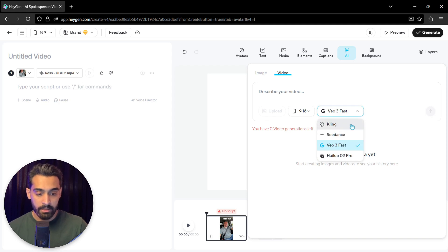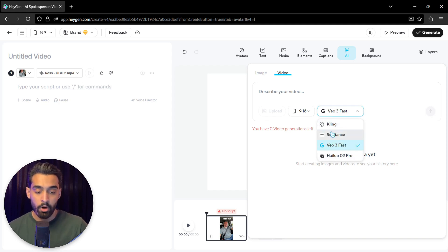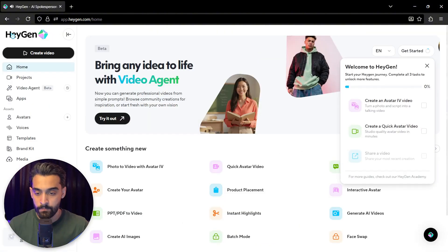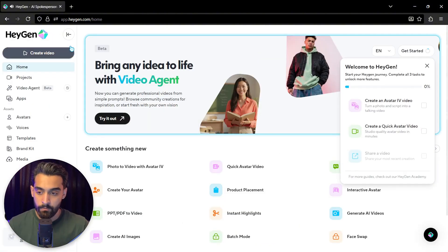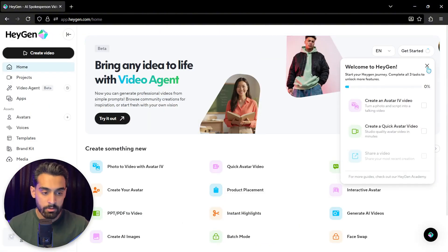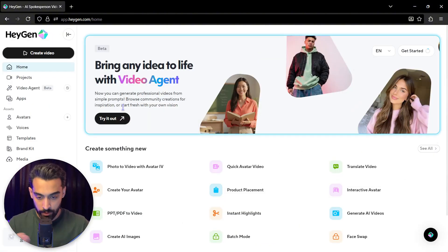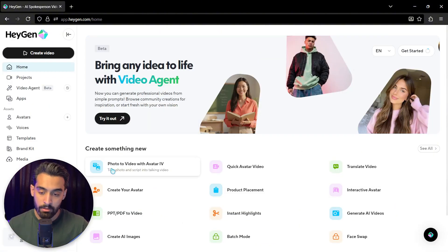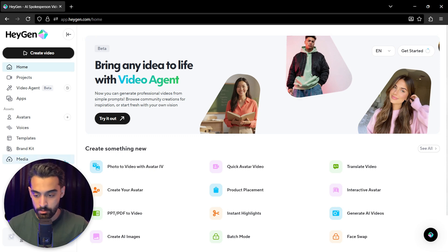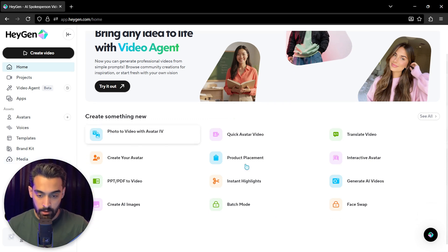And you have Kling, Seadance, V03 Fast, and Hilo O2 Pro. So we just learned how to create video. Now let's try something else.